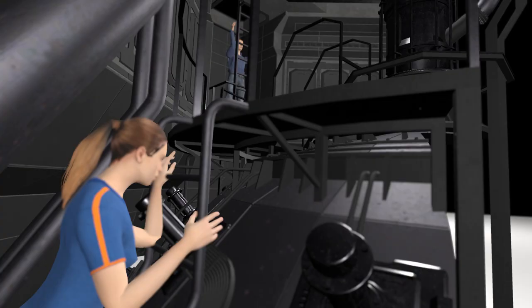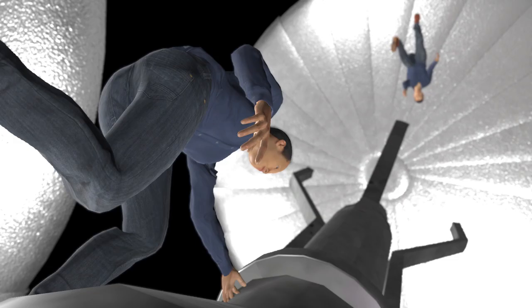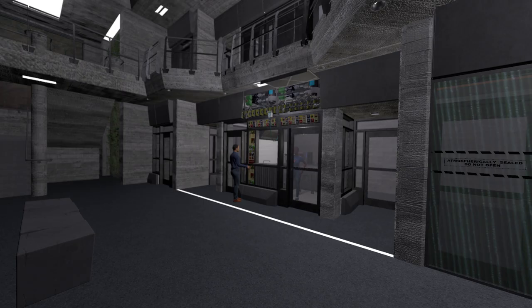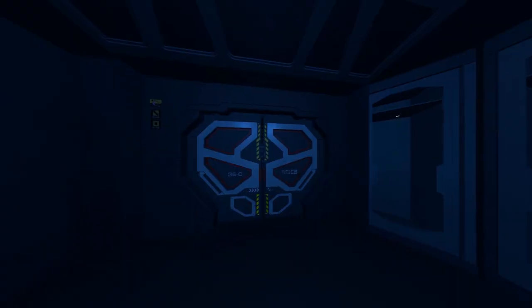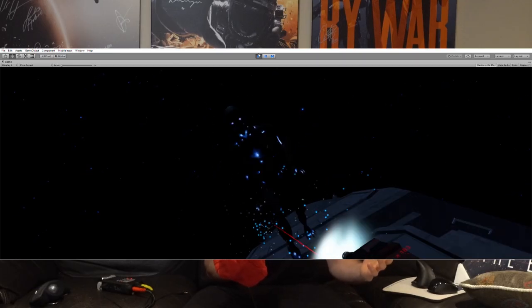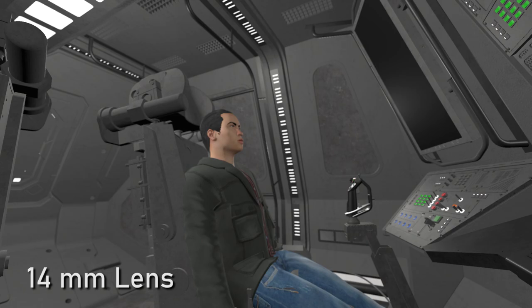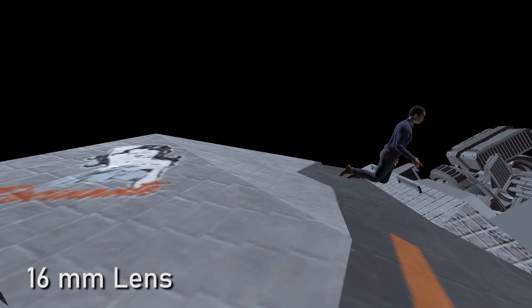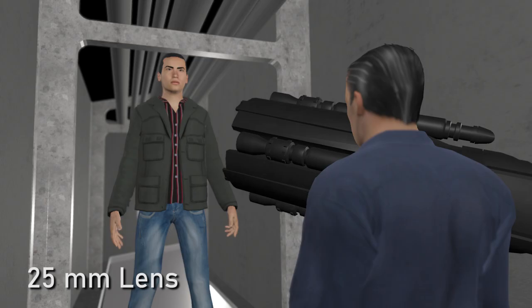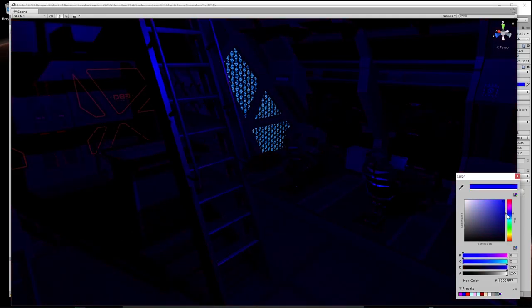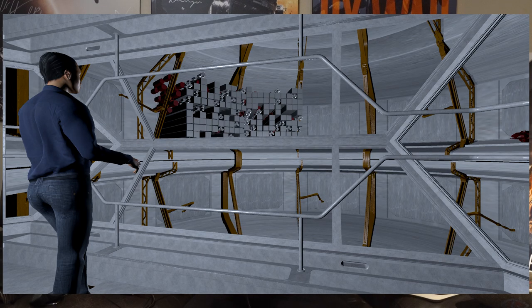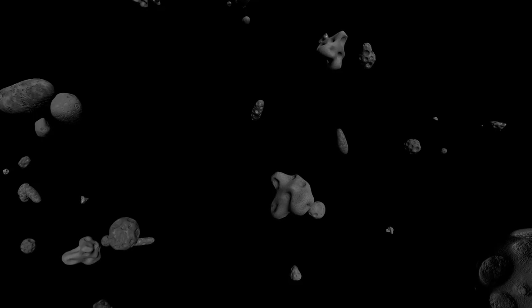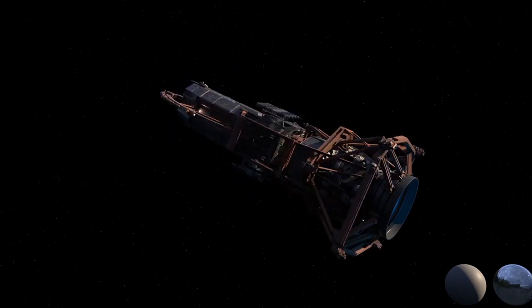We can also virtually block scenes with poseable humanoid models that represent the actors. I can animate chairs, doors, and anything else. I can even show you what the sets will look like using different camera lenses. The lighting can be adjusted in real time, and I can import VFX elements such as set extensions, asteroids, spaceships, anything you can think of.